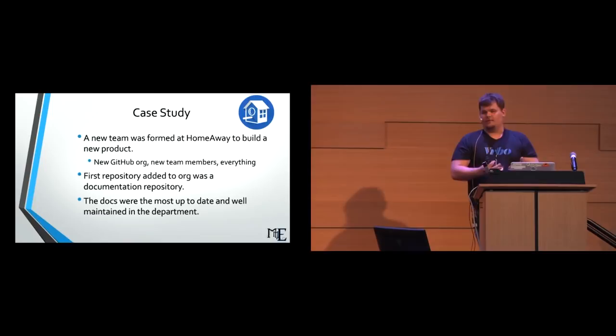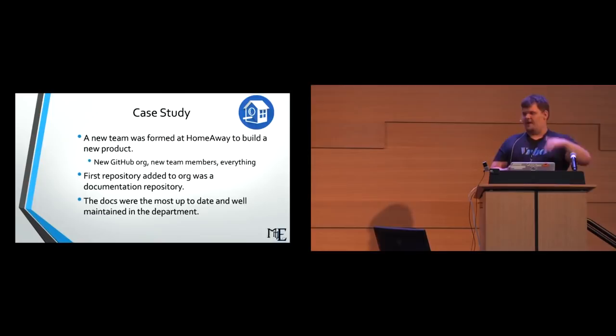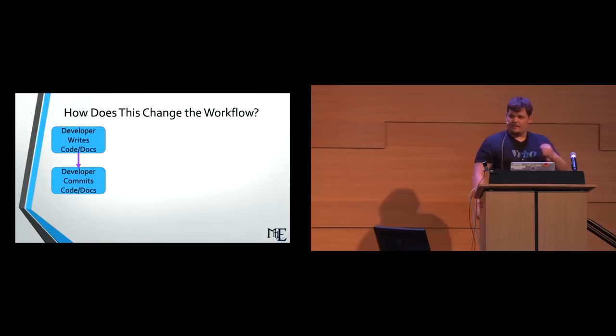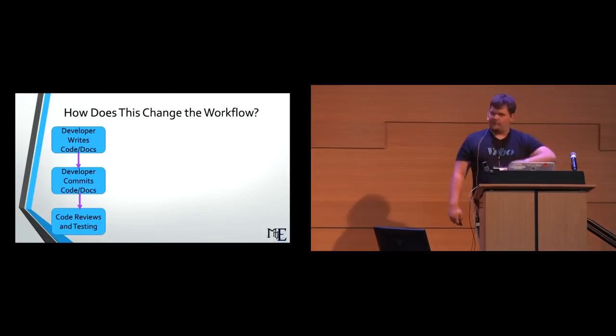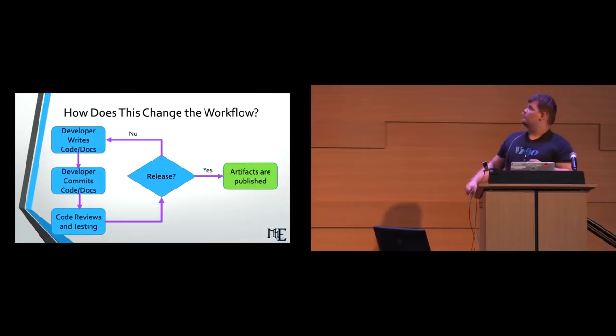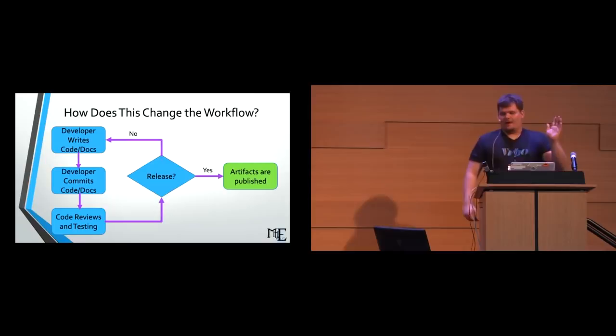How does this change the workflow that we currently saw earlier? So now the developer writes code and docs. The developer commits the code and the new docs to the repository. The code reviews and testing and the docs reviews. We get all of that same stuff. Same process. Is it time for a release? No? Ha ha, hooray. I'm back to writing code. And if it's yes, the artifacts are published and the developer never has to go to that side of the screen. It's that side because I can't do things in reverse. So they never go over there anymore. We don't ever have to worry about taking them out of the process for writing code because all of that process of publishing them and building them and all of that has become automated for us.